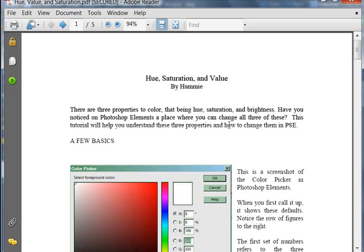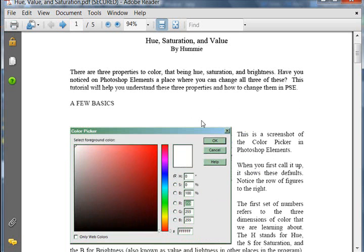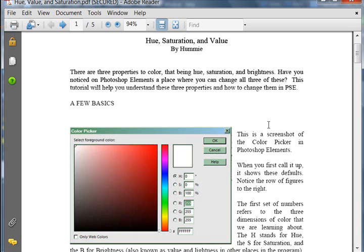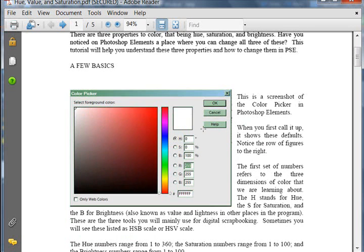Let's learn about hue, saturation, and value. These three are found in the color picker. It's important to understand how this color picker works and how the colors work in Photoshop Elements.